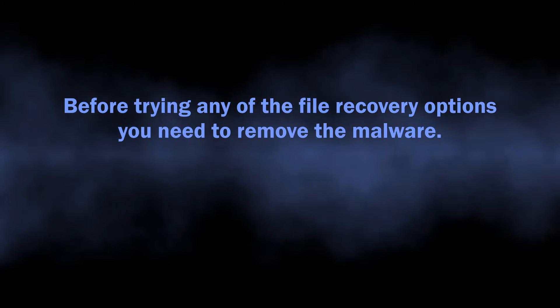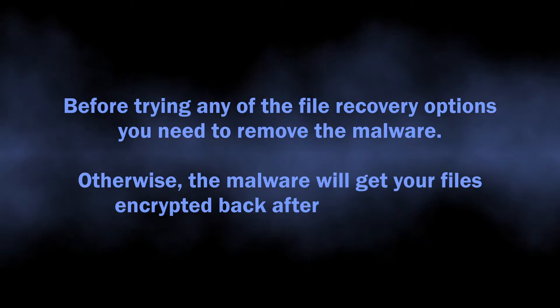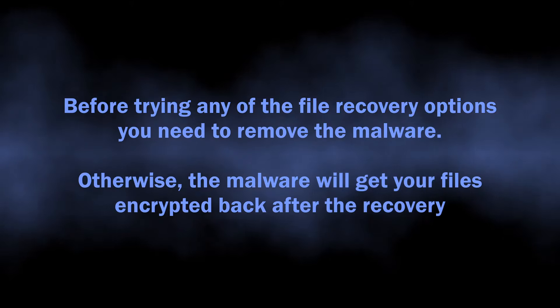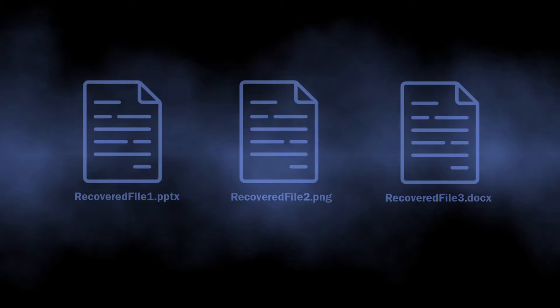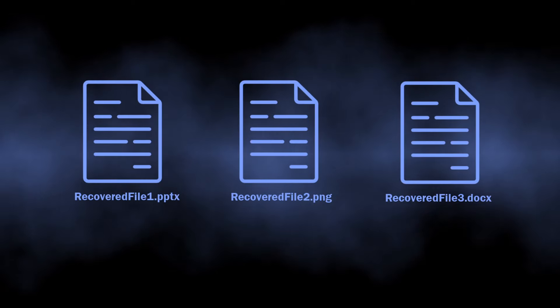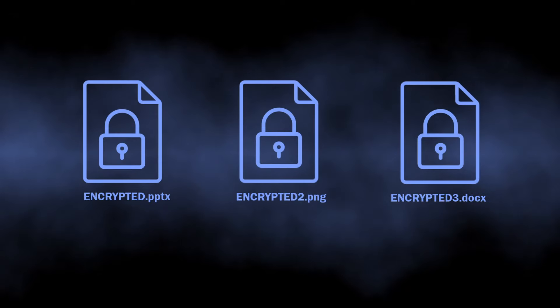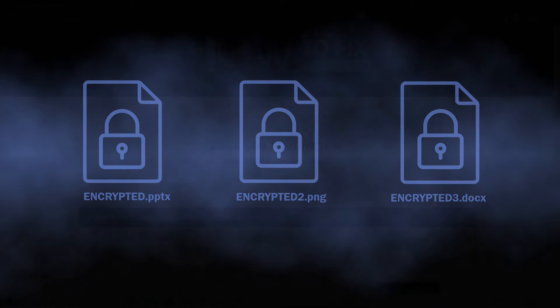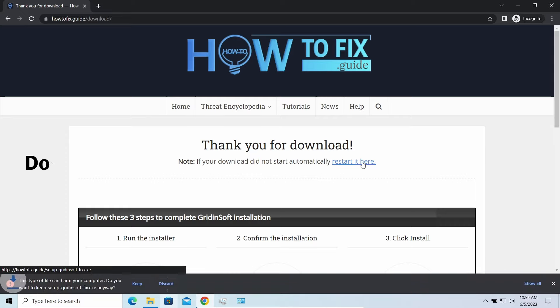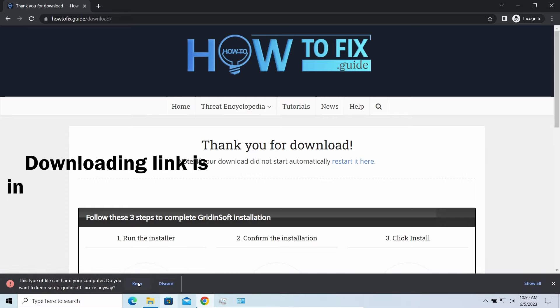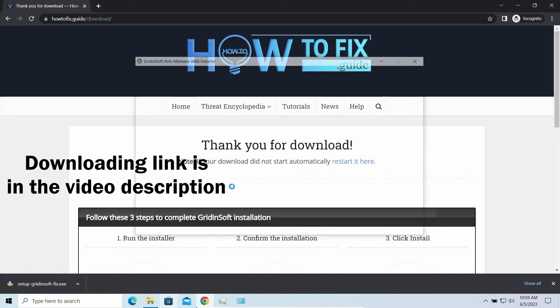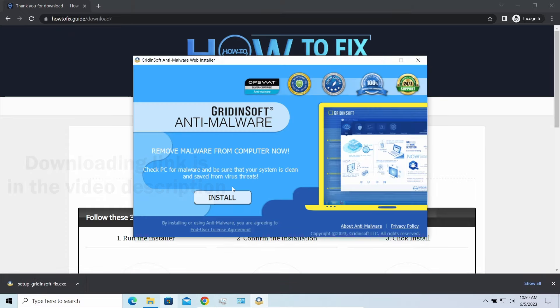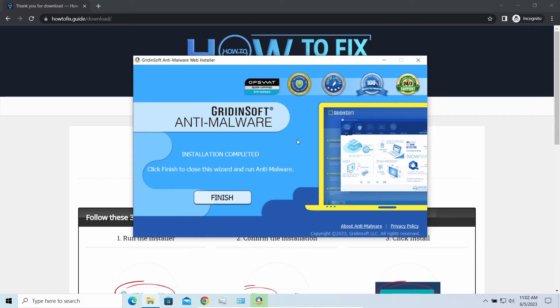I will mention them later in the video. But before getting into any file recovery operations, you should remove the malware itself, as it remains active even after finishing the encryption and will encrypt recovered files back. For this purpose, I recommend scanning the system with Gridinsoft Anti-Malware, an effective antivirus that will find and delete even the most modern malware samples.